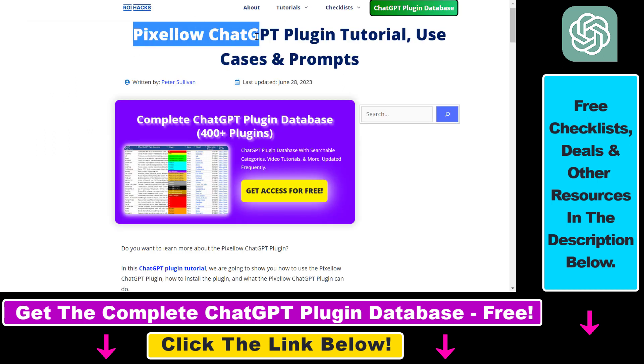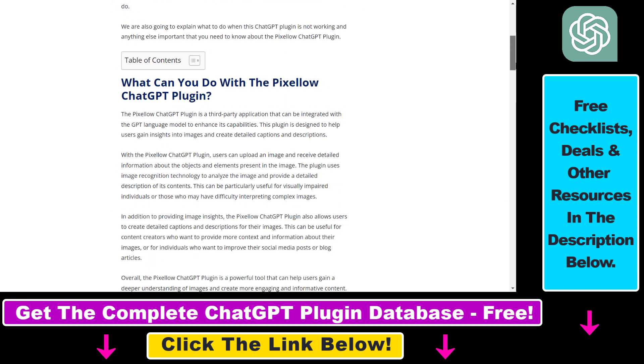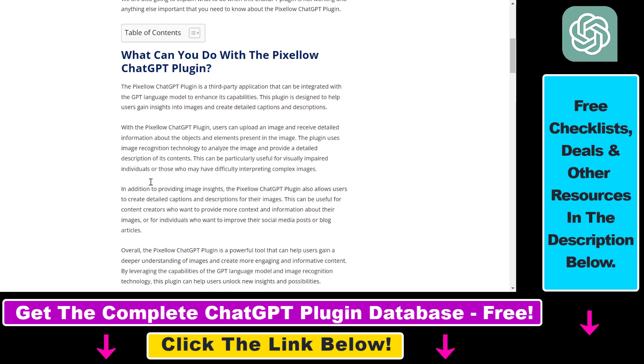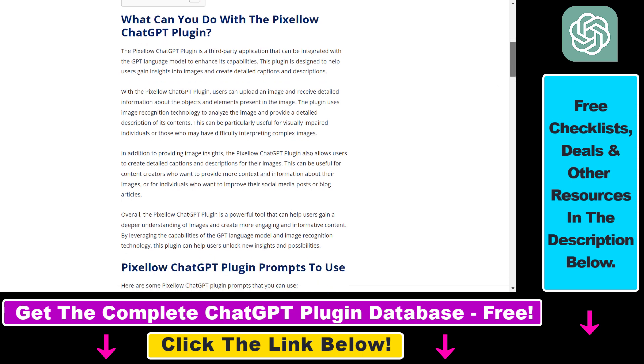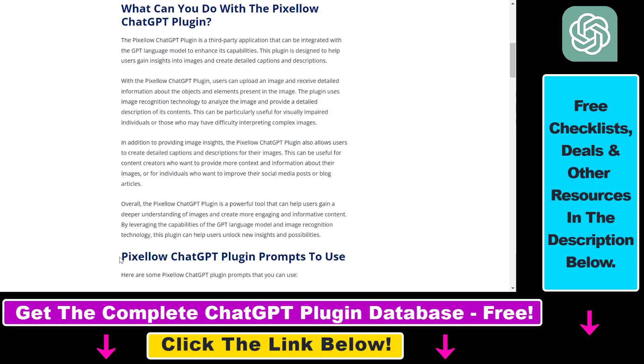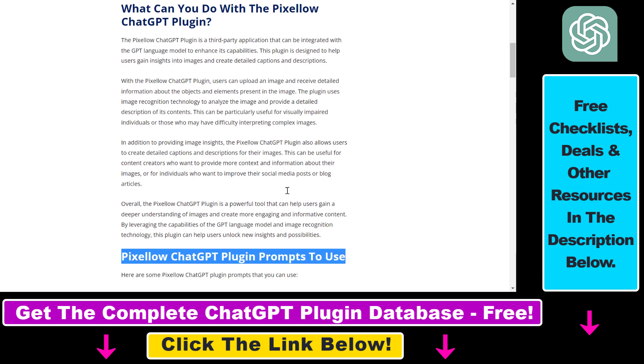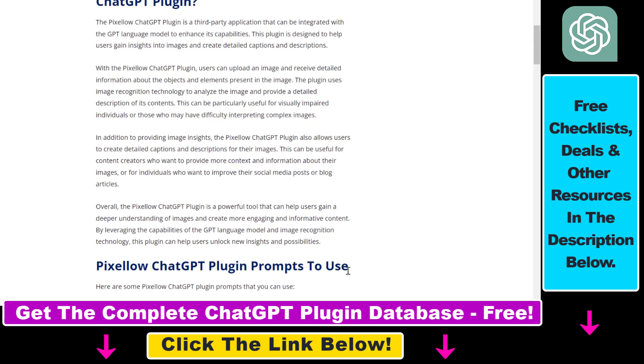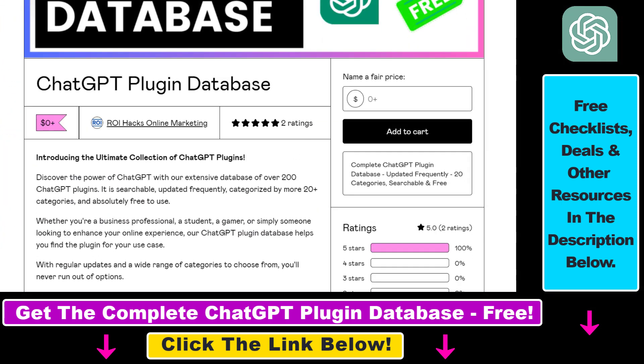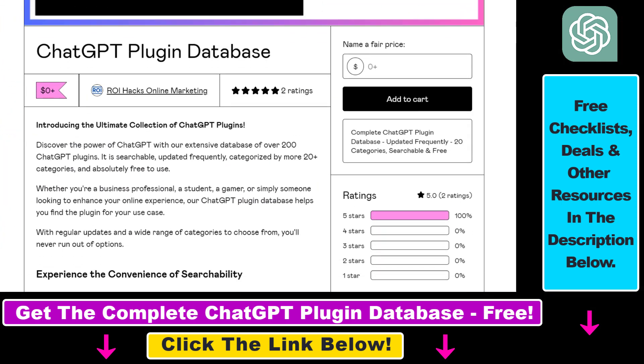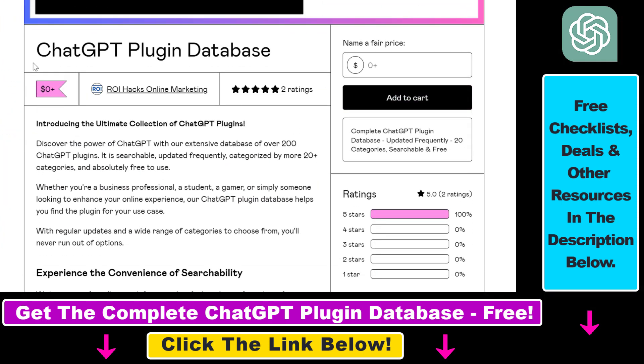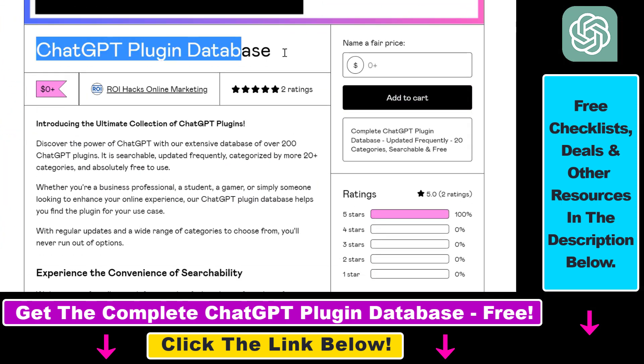Right before I show you an actual example on how to use the Pixelow ChatGPT plugin, I just want to let you know that I have a full tutorial on this ChatGPT plugin where I talk about some of the use cases and share some of the prompts you can use. If you're interested in more details, not just the example I'm going to show you, make sure to check out this article in the description below.